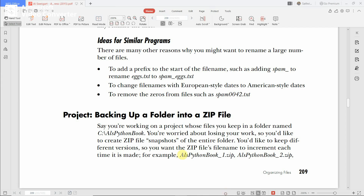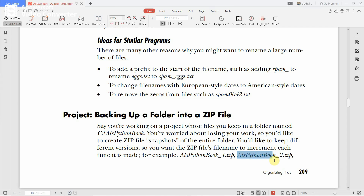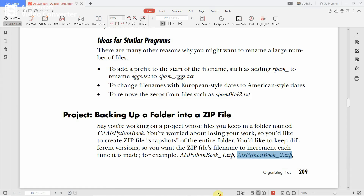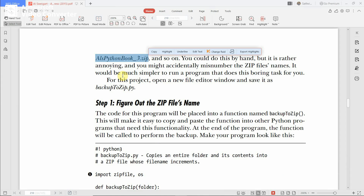For example, on the first day if you are going to back up, you should give the file name as 'alspython_book_1.zip'. When backing up on the second day, you give the file name as 'alspython_book_2.zip'. When backing up the third time, you give the file name as 'alspython_book_3.zip', and so on.